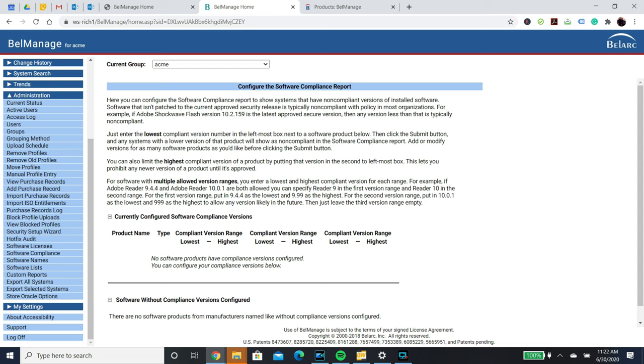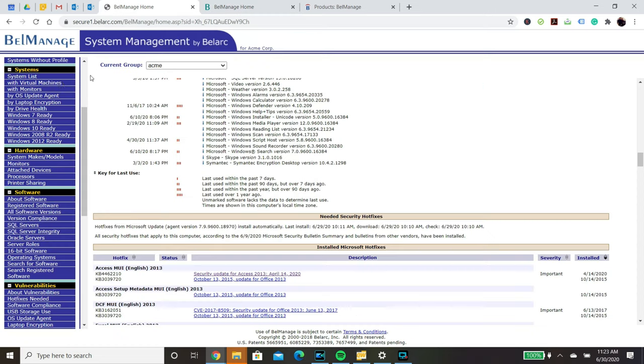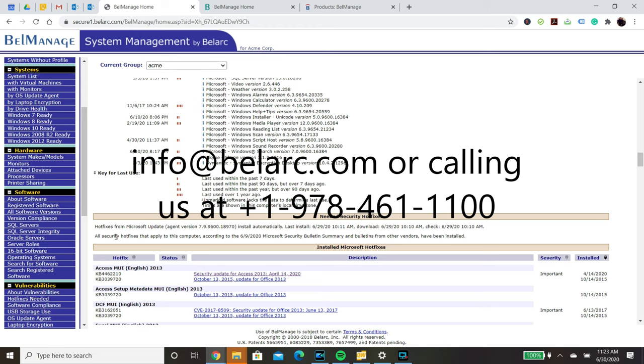Custom reporting is possible. Please let us know if you are looking for data that is not shown in the standard reports. Enjoy the Bellmanage hosted demo, and if you have any questions at all, please let us know. You can reach us by emailing info at bellarc.com or calling us at 1-978-461-1100.